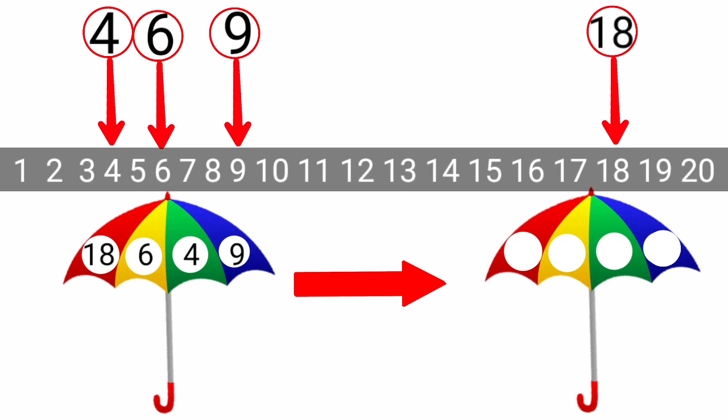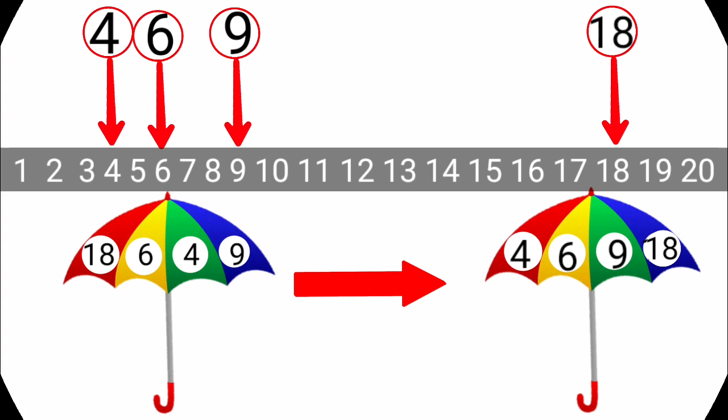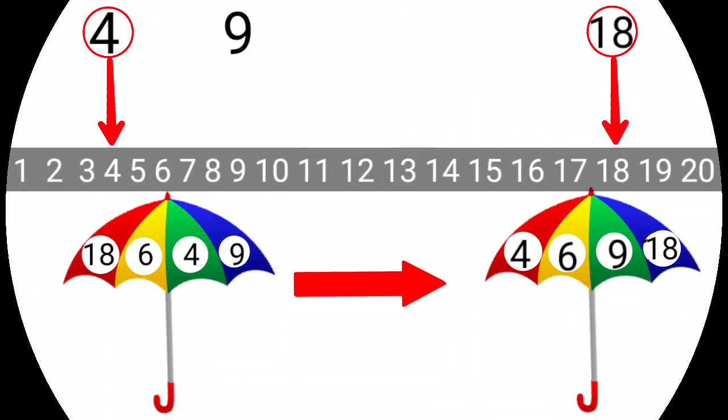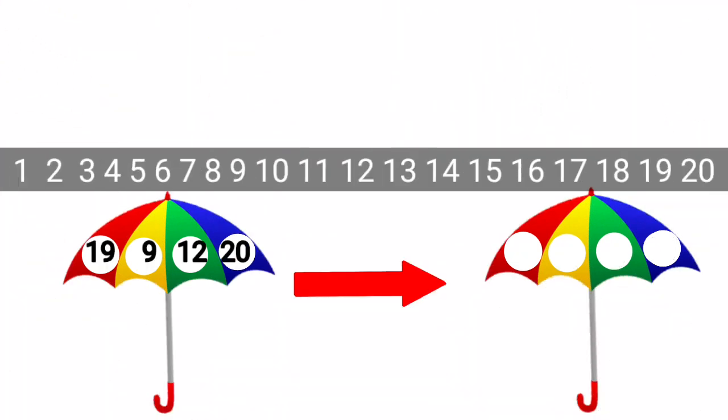So, you can see 4 is the smallest number. 6 is greater than 4. 9 is greater than 4 and 6. 18 is the greatest number here. We will write these numbers on second umbrella. 4, 6, 9 and 18. We have arranged these numbers from smaller to greater.